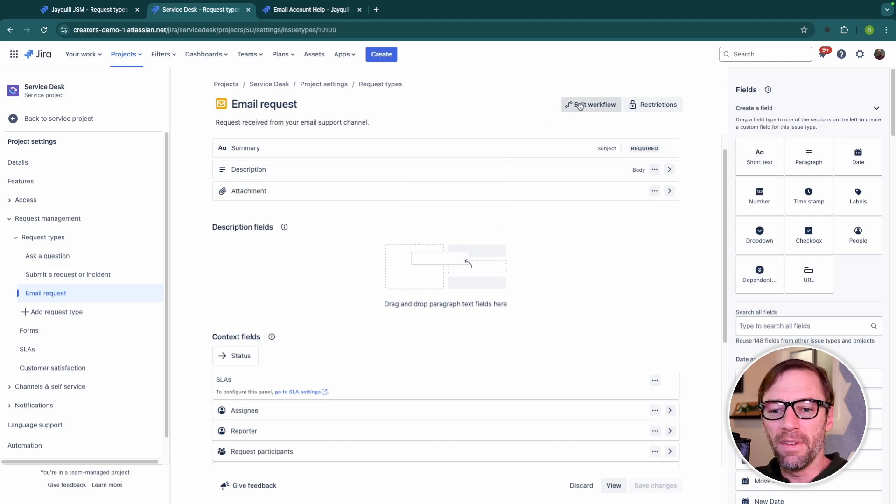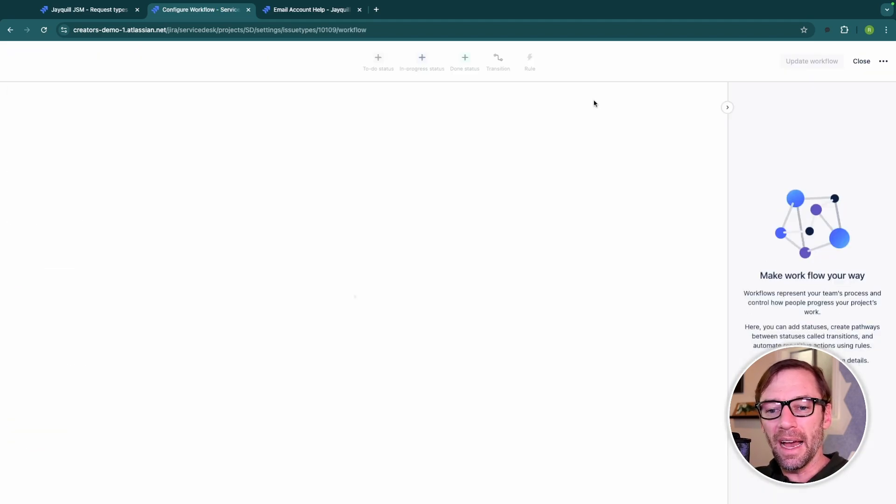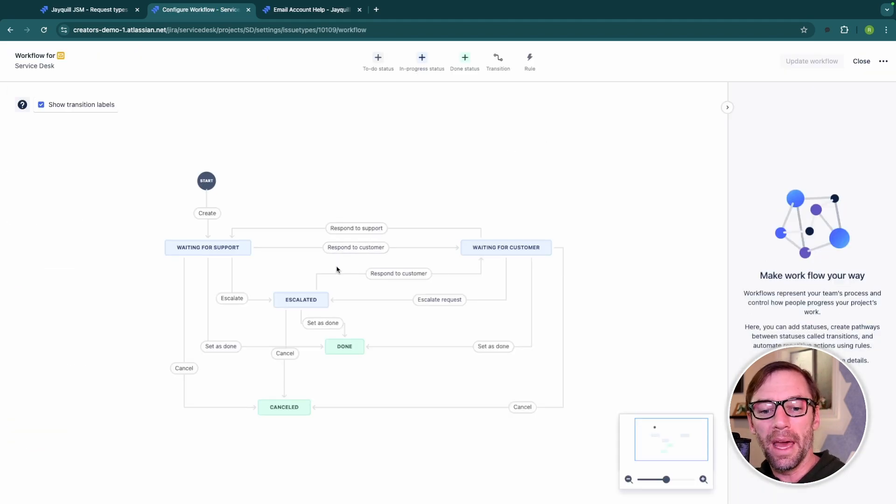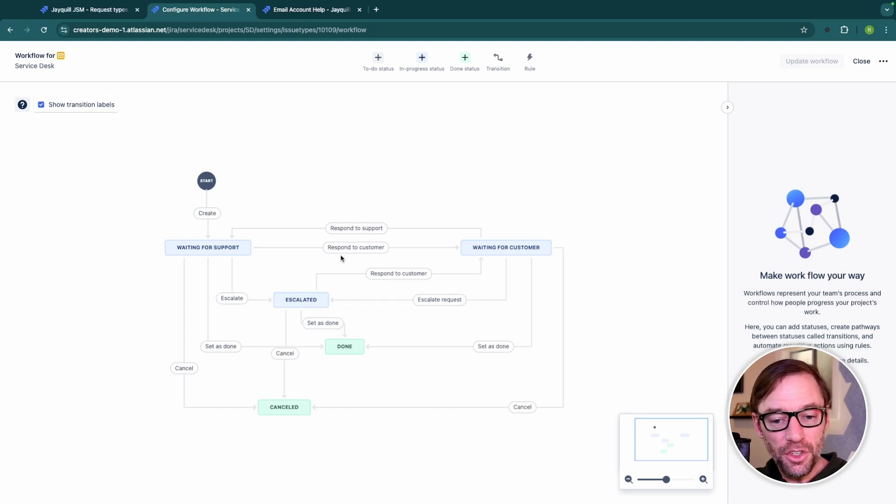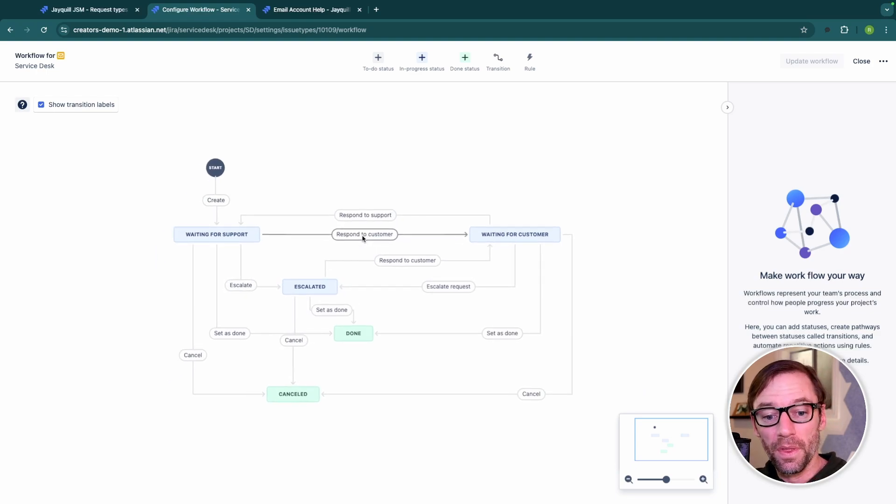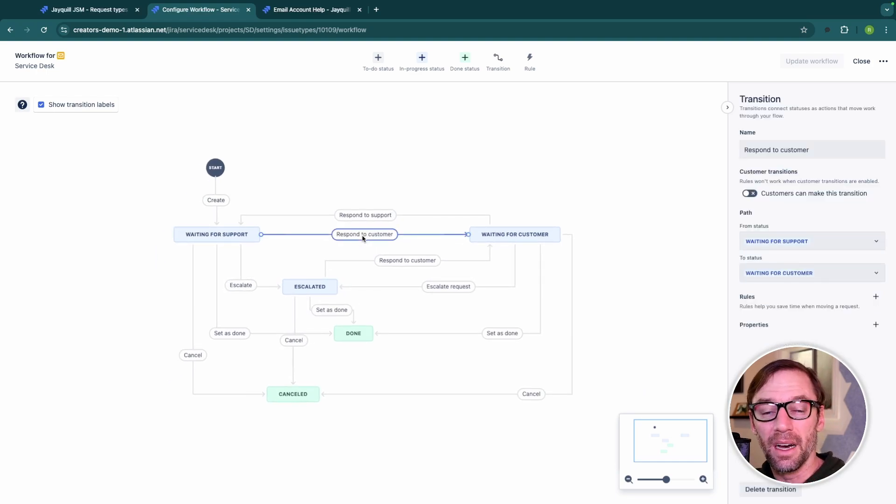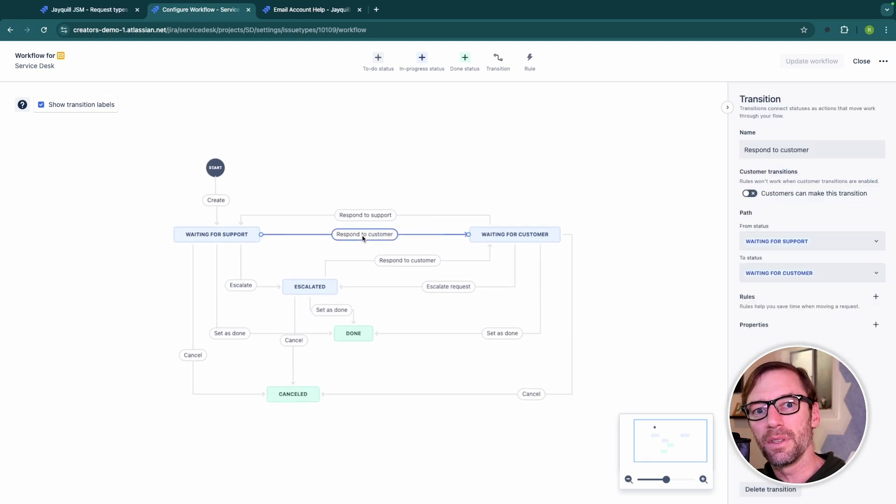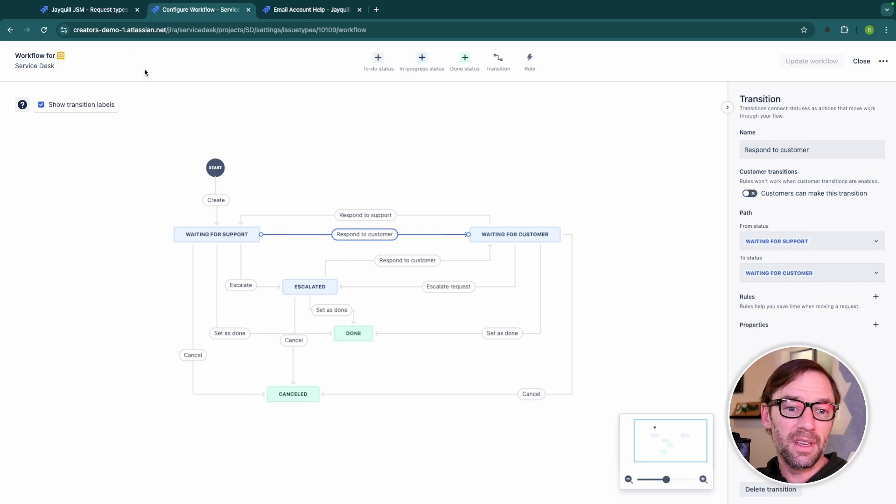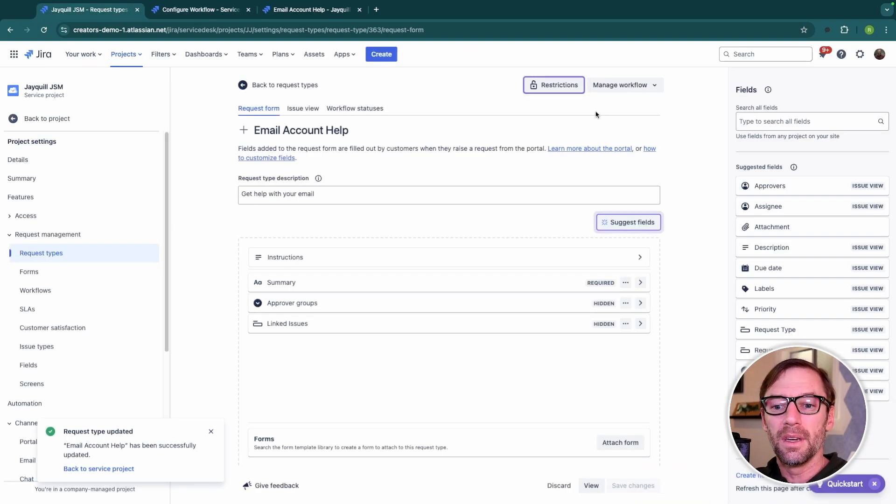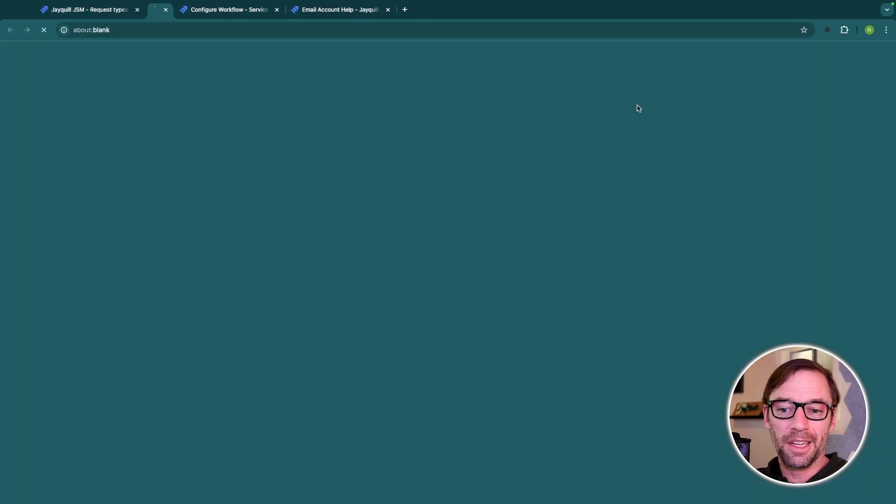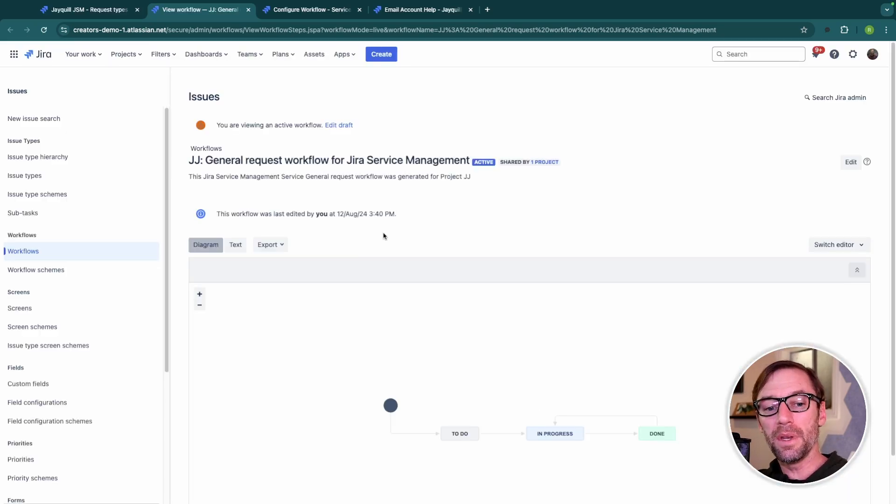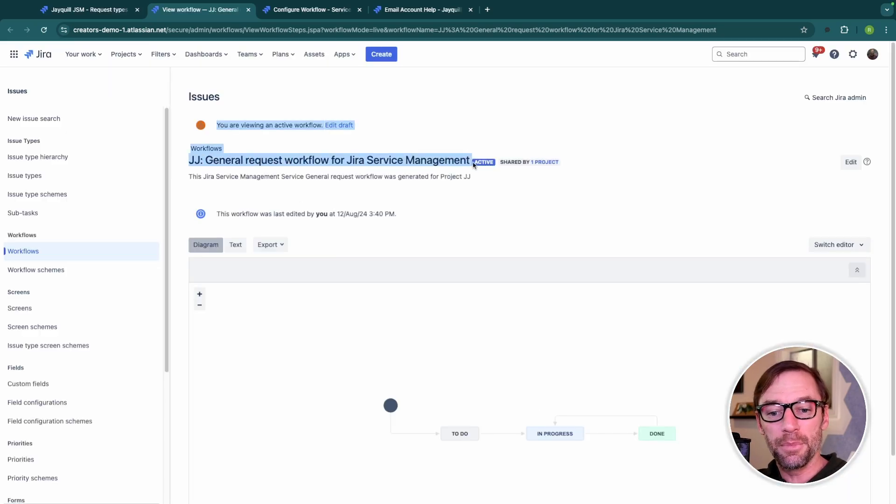The other major advantage is I have the ability to edit the underlying workflow that this request type uses. Any changes I make here will not impact other request types. If I were to do this in a company managed project, I would have to manage and edit the workflow and it's possible I would impact other issue types that happen to use the same workflow.